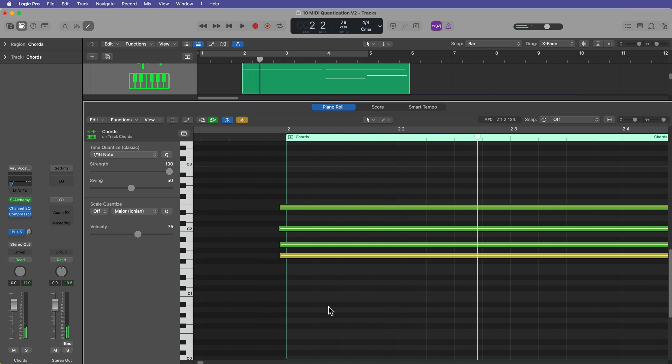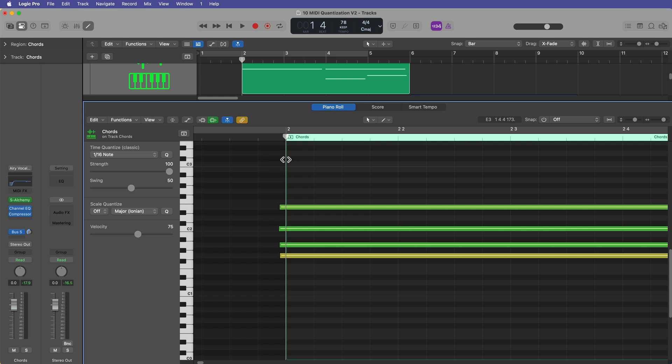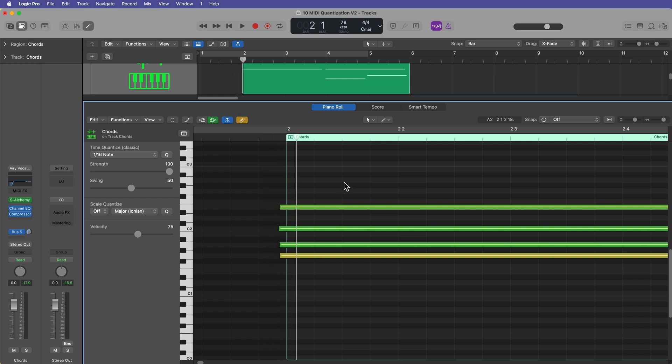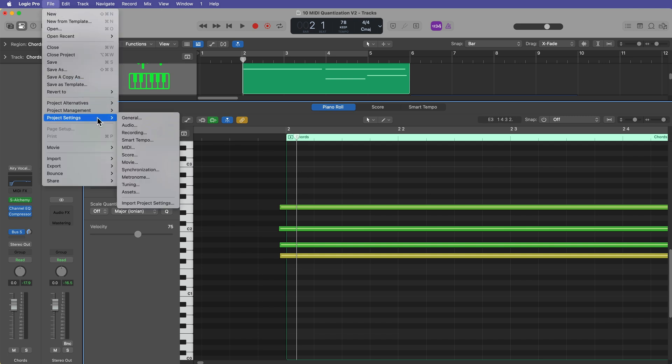Well, it's because your playhead is coming in after the note on message for those notes. If I set the playhead here before the front end of the note, then they play just fine.